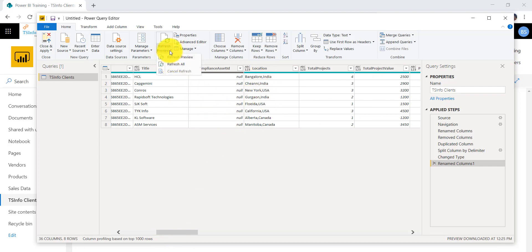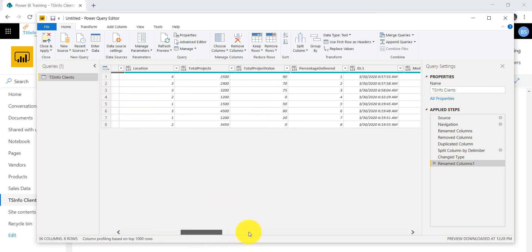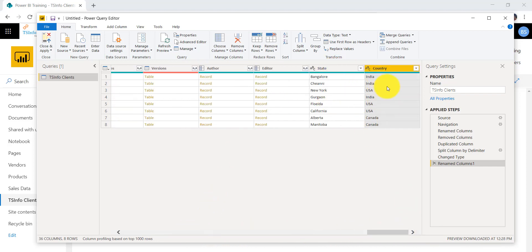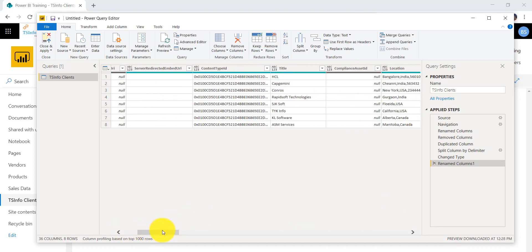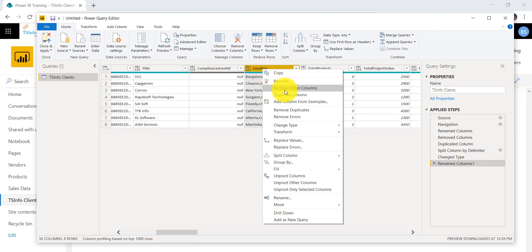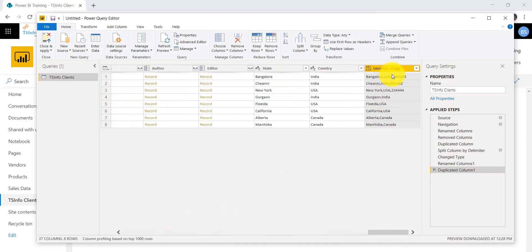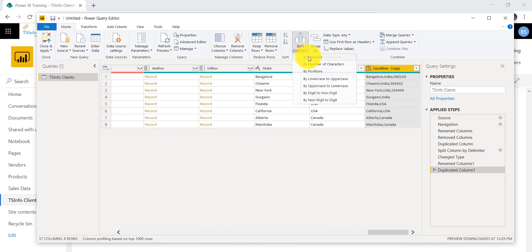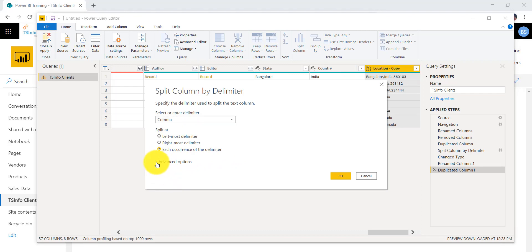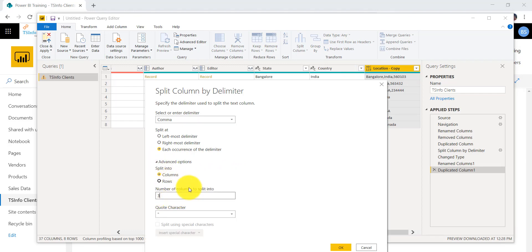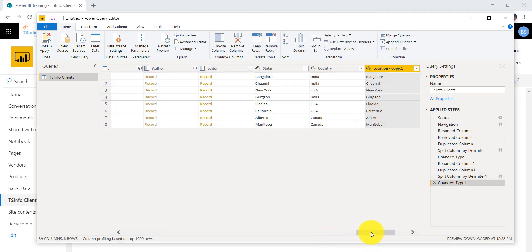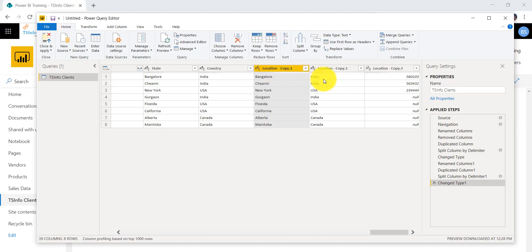Click the Refresh button and then Refresh All. Once you refresh, the new data comes in. The existing split columns remain the same, so I'll go to the location column and create a duplicate column again. Now I'll split it again — by delimiter, each occurrence. This time it will auto-populate three columns based on the commas, but you can change the number if you want. Click OK.